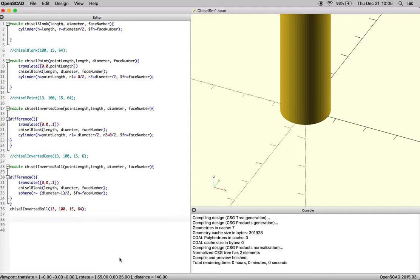Okay, so we left off on the ball chisel, and today we're going to make a cutting chisel.